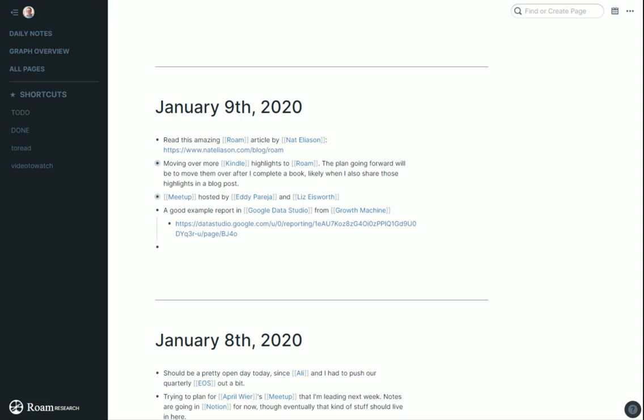At its core, Roam has these daily notes. It automatically creates a blank page every day and you can just say what's going on. An example here is I read this amazing Roam article by Nat and I linked to the article there. If I were to click on his name or click on Roam, I'd see everything else I ever tagged with that.